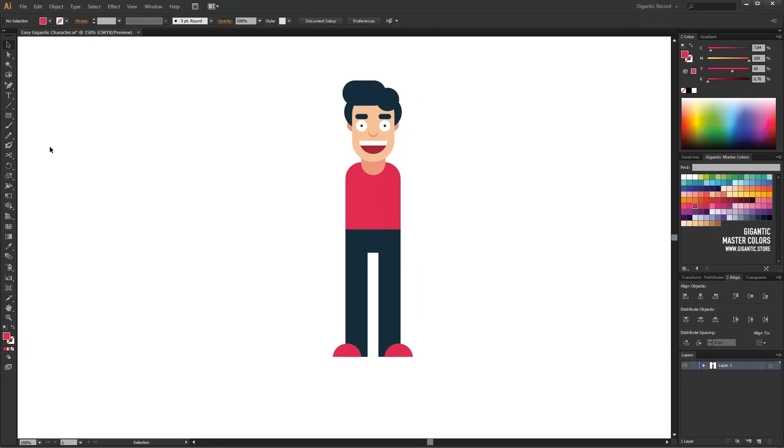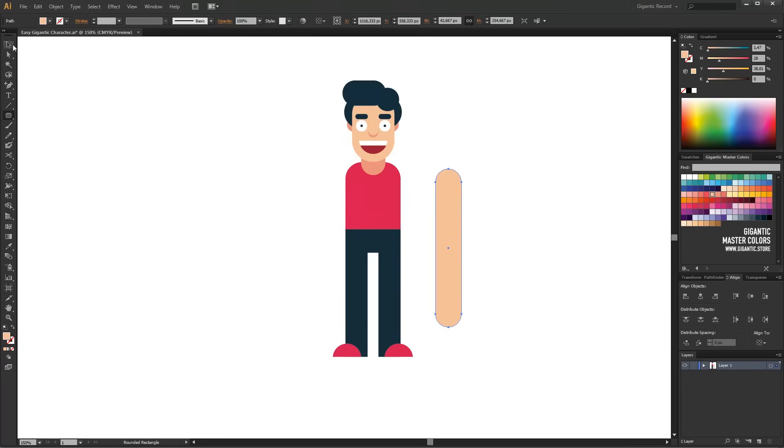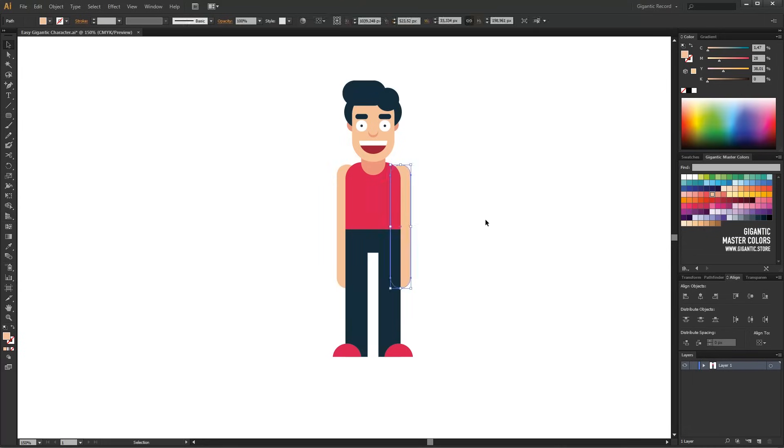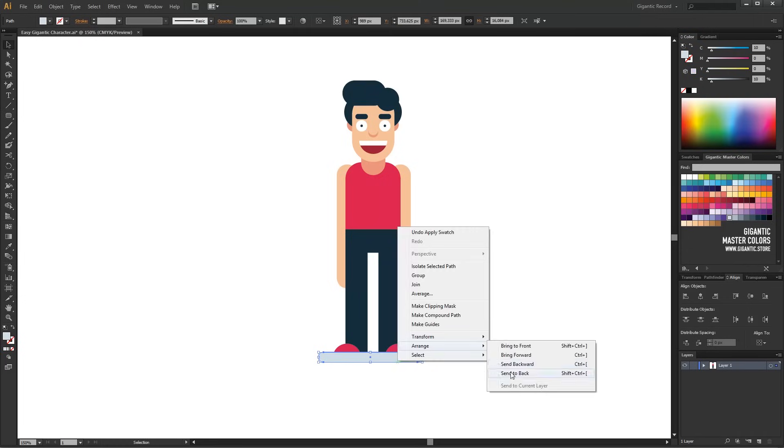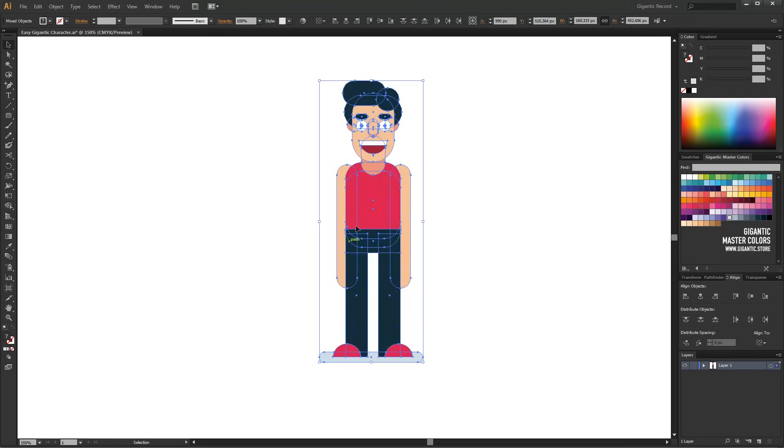At the end, I will draw the arms with the rounded rectangle tool. Now I can make the final touch with the shadow. The character is done!